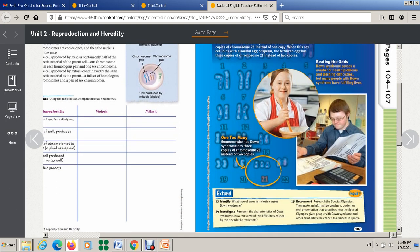What type of error in meiosis causes Down syndrome? What type of error? The chromatids of chromosome 21 do not separate, so a sex cell gets two copies of chromosome 21 instead of one. So when the sex cell joins a normal sex cell, the zygote has three copies of chromosome 21 instead of two.